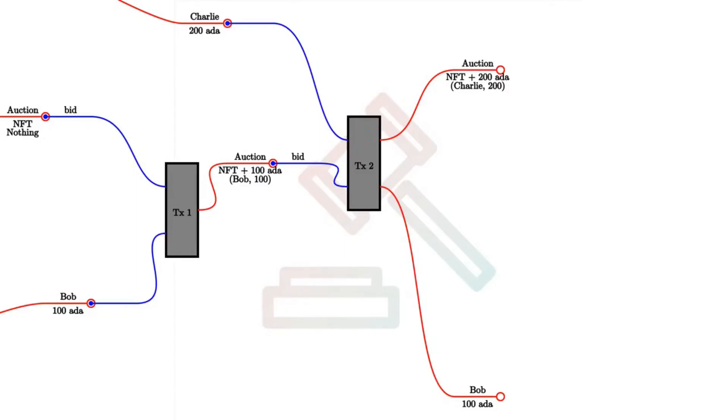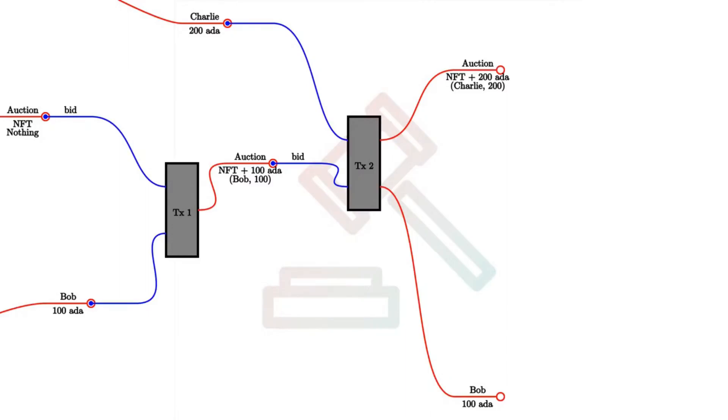And in this case, we again use the bid redeemer, but now the script has to check as before that the deadline has not been reached. It has to check that the new highest bid is actually higher than the old highest bid. It has to check that the new auction UTxO is correctly updated. And it also has to make sure that the original highest bidder, Bob in this case, gets his bid back.